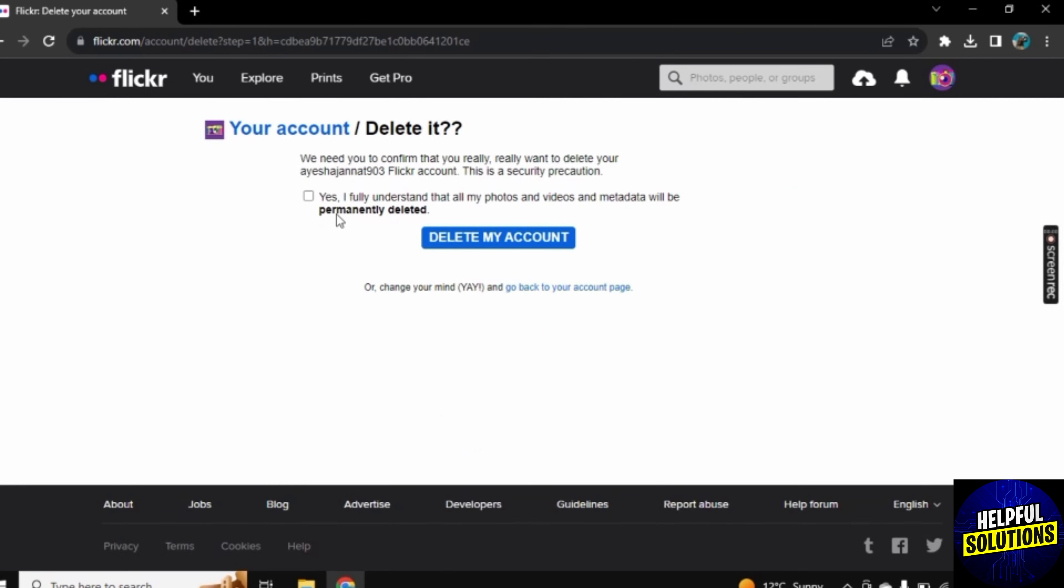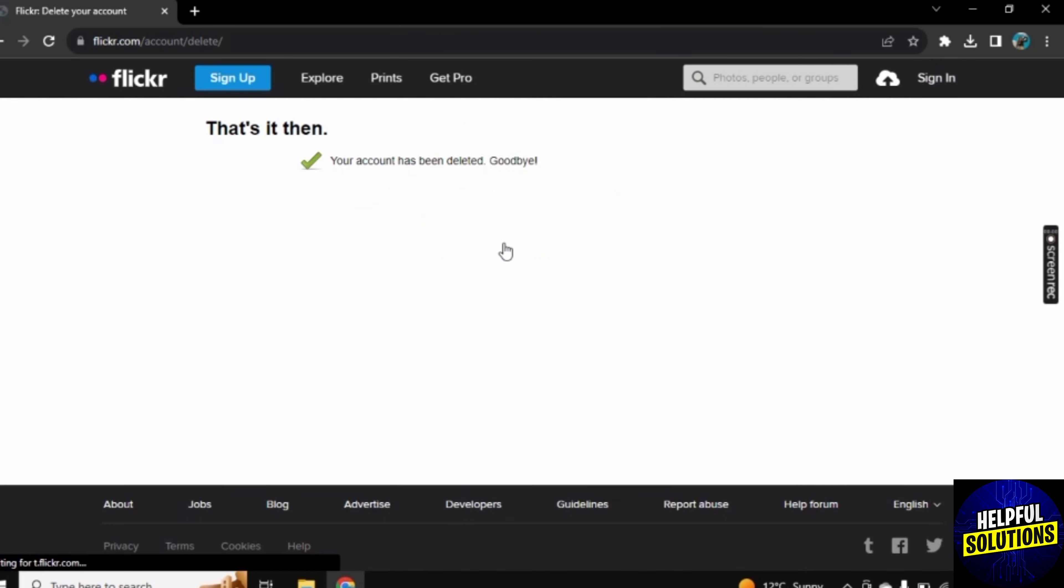Make sure that you want to delete because it cannot be recovered. Now you need to check this box that you fully understand that your photos and videos will be permanently deleted. Now click on 'Delete my account' and now your account is deleted.